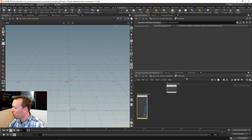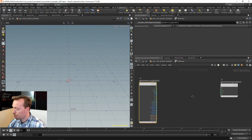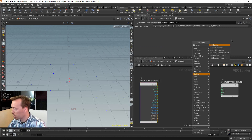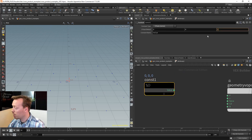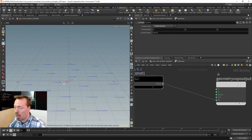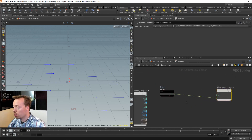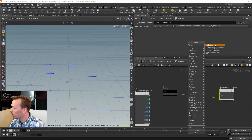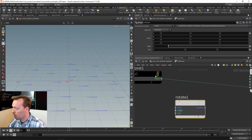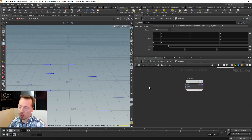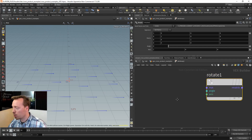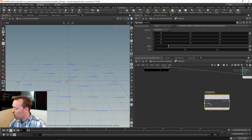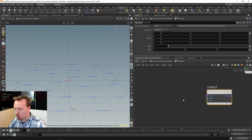First I want to create an initial direction vector - a three-float vector along the Z axis, since everything is currently aligned there. Next I want to do a rotation around a certain axis. We want to rotate around the Y-up axis, which later will become the surface normal - we'll deal with that in a moment.